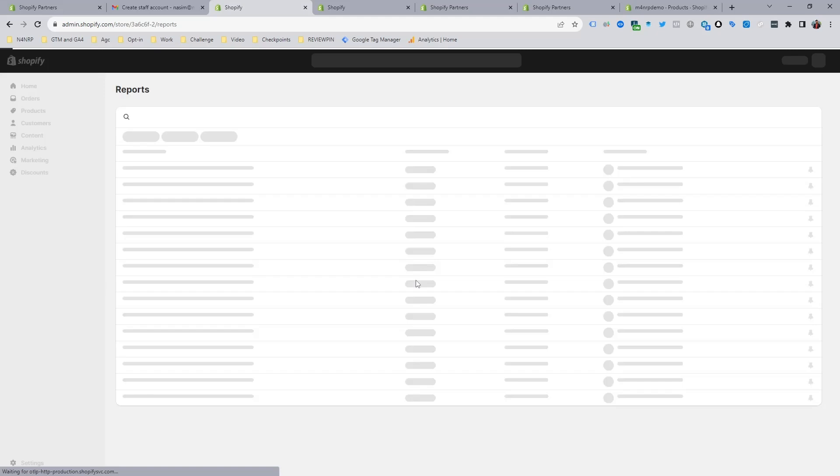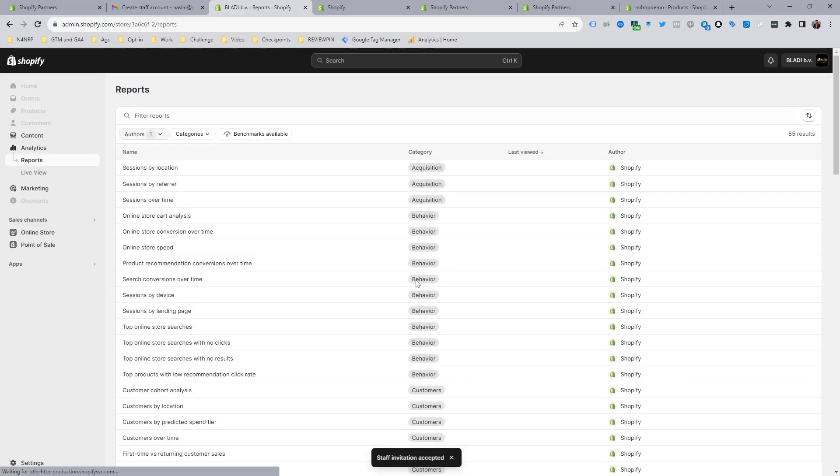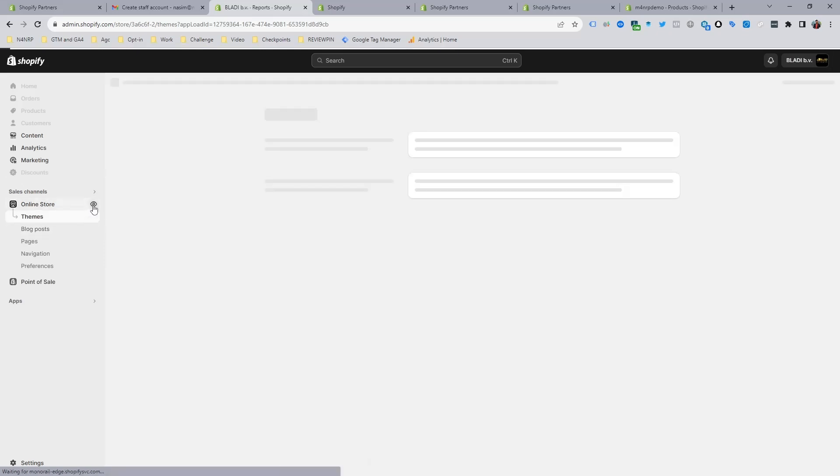Then you can see I have got my client access, and you can browse your client's website with the access you will get. You can see I have some limitations on this store; I am just browsing.